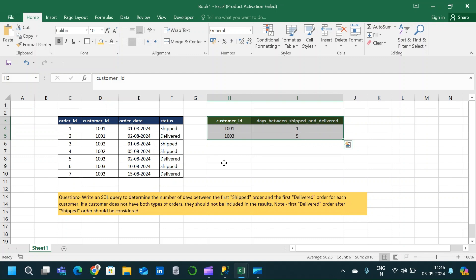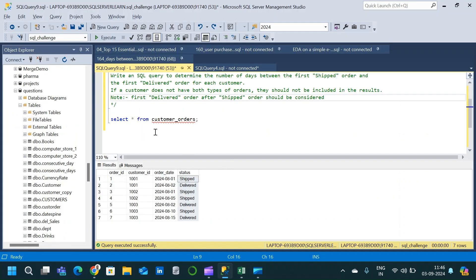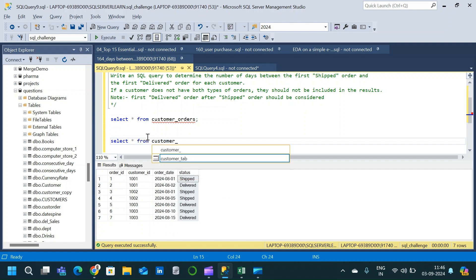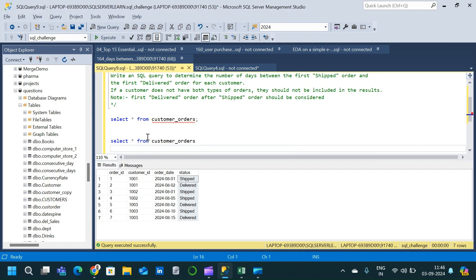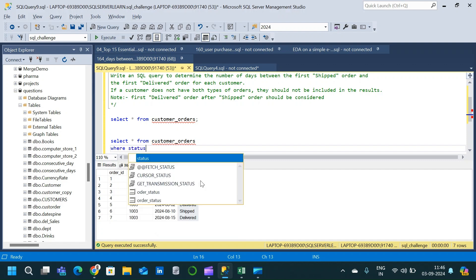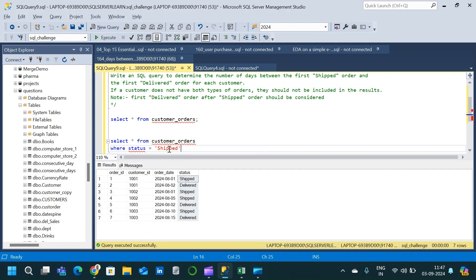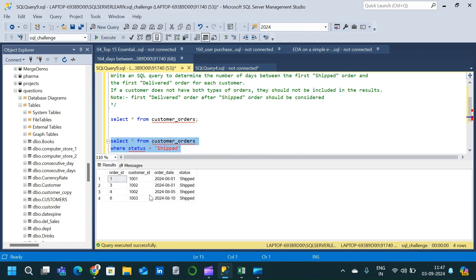Let us go back to SSMS and see how we can write the query. We will start with a SELECT statement: SELECT * FROM customer_orders. We are going to filter the results so that we only have records corresponding to status shipped — WHERE status = 'shipped'. In the first part we are going to calculate the first ship date for each customer, so after executing this we get orders only for shipped status.